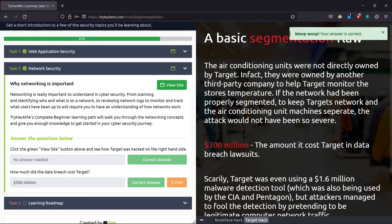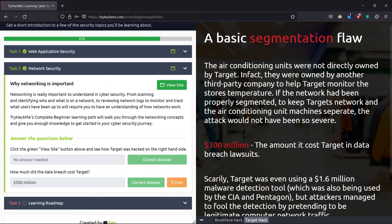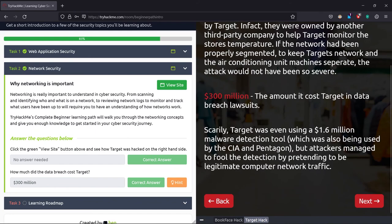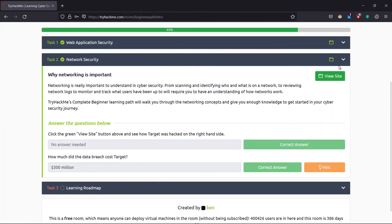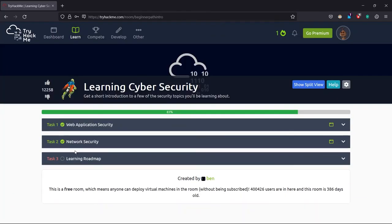You can just read it for the explanation. As Target were not owning the air conditioning units in-house, therefore the third party had to pay some things. That's it. I'll just close this.